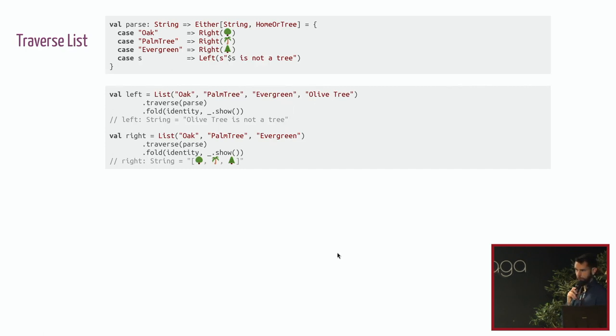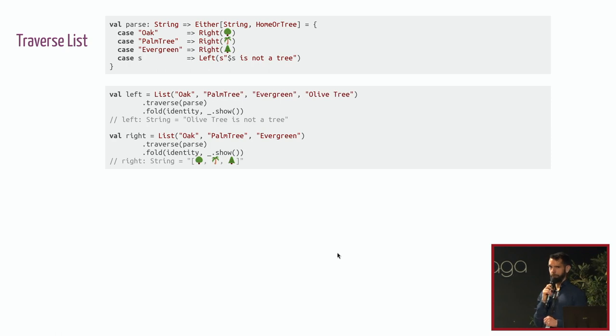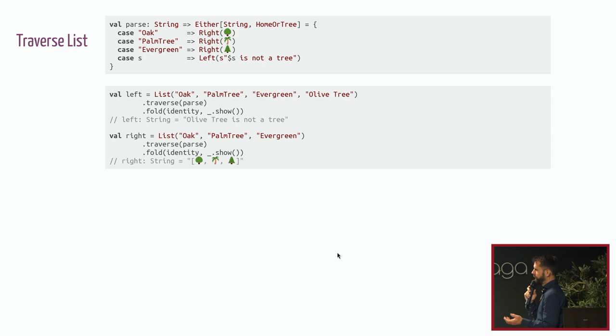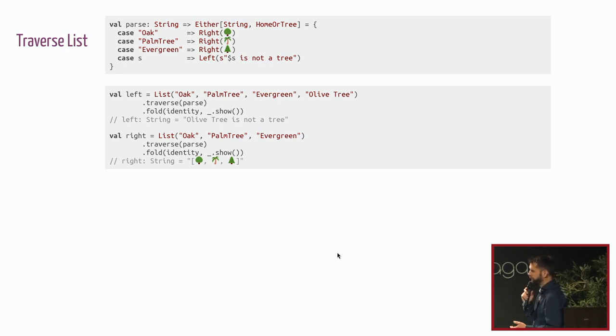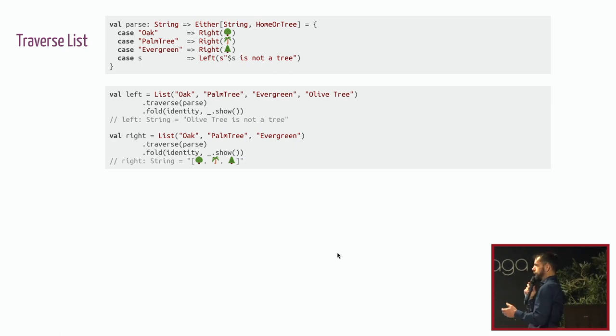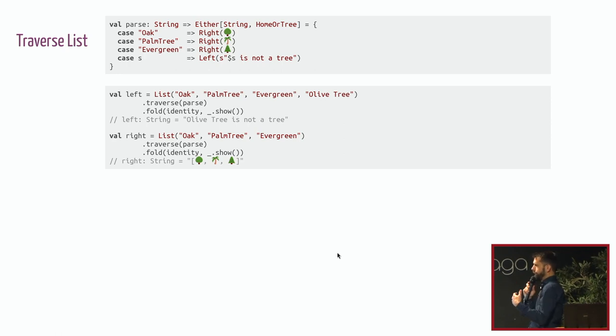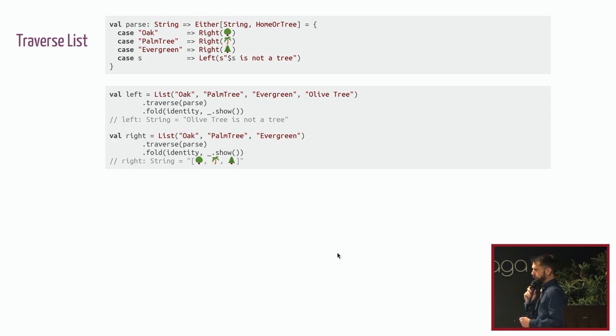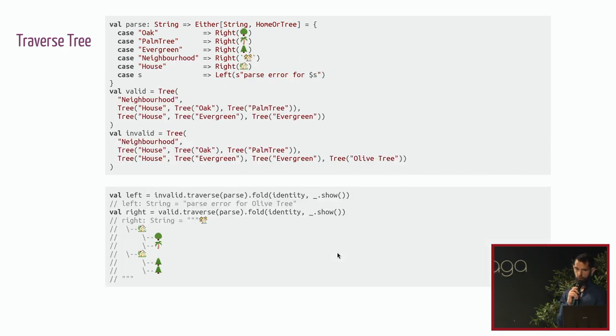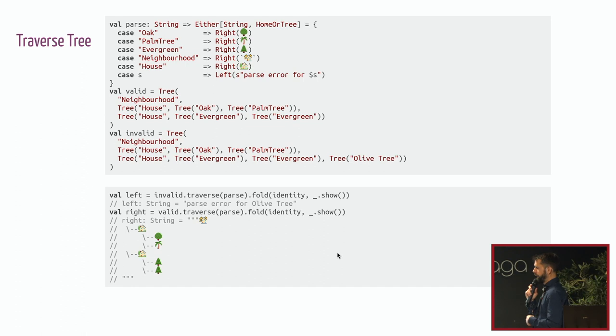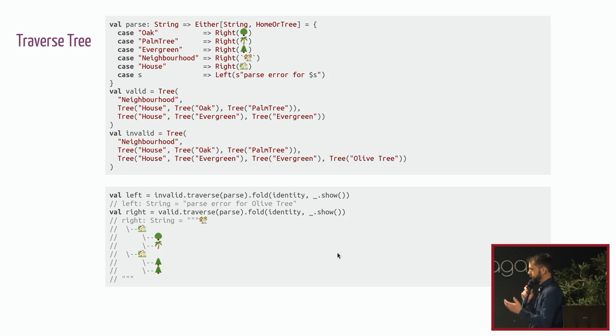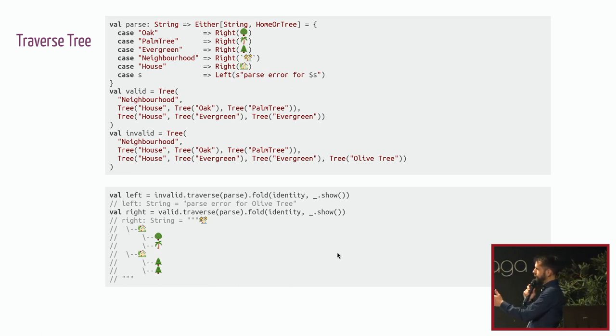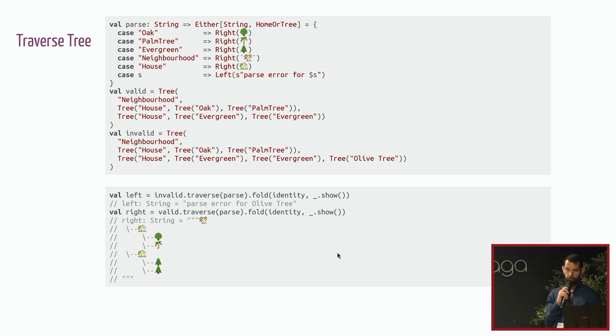Let's move on to traverse. Everybody knows traverse? Who knows traverse? Use it? Of course. So you have your parse function returning an effect here. It's Either and it allows to handle, to return an error message when you are not able to parse something. And here, instead of having a list of Either, when you call parse, you have an Either of list. So either everything is handled well and you have a list of the results or you have the error message. You can do the same thing with a tree by importing the right type class. Here it's implemented with cats but it could be with any other library. And you have a valid tree. You call traverse with your parse method and everything is working as you would expect.